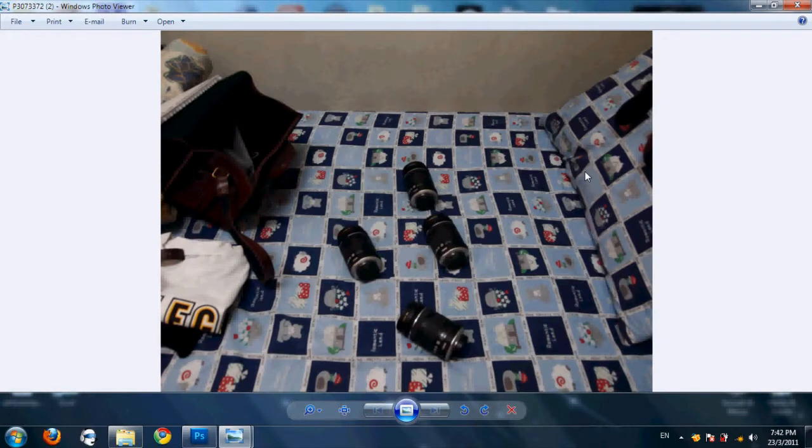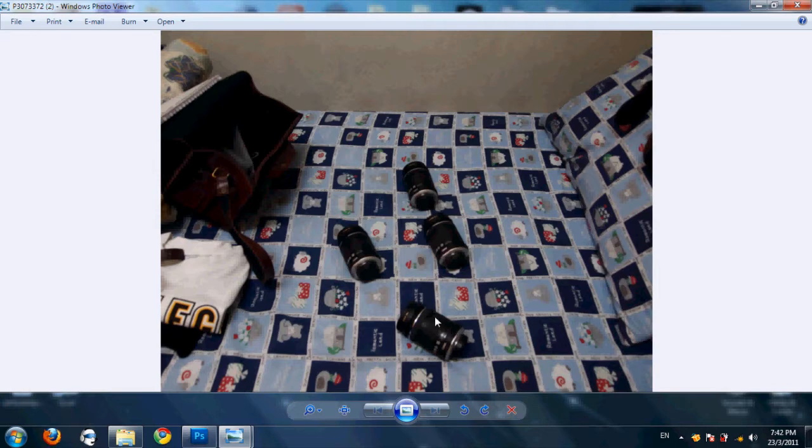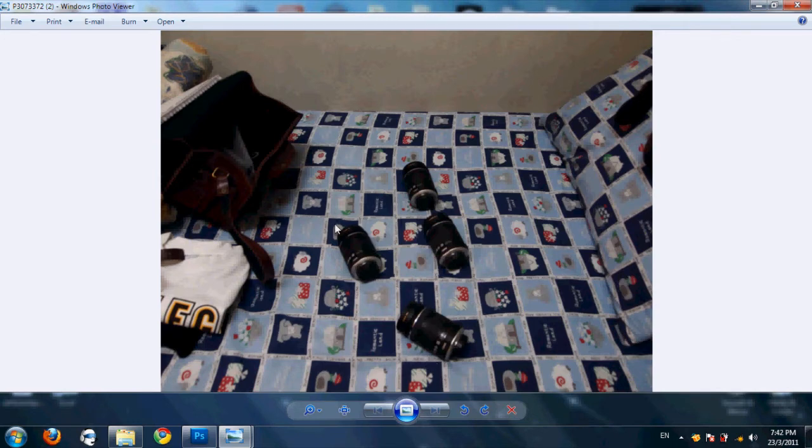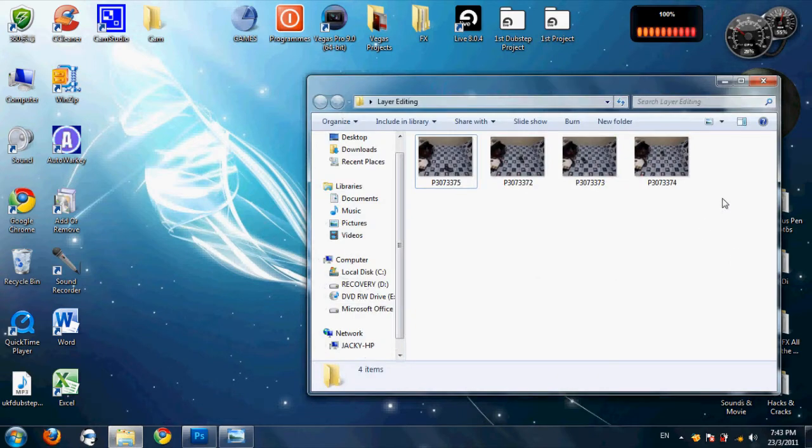Hey guys, this is Jackie right here. This will be my first ever tutorial on how to clone objects or anything else. This is today's example. If you're a photographer or anyone else, just kindly use a tripod to make it stable, to make the picture and the lighting correct.